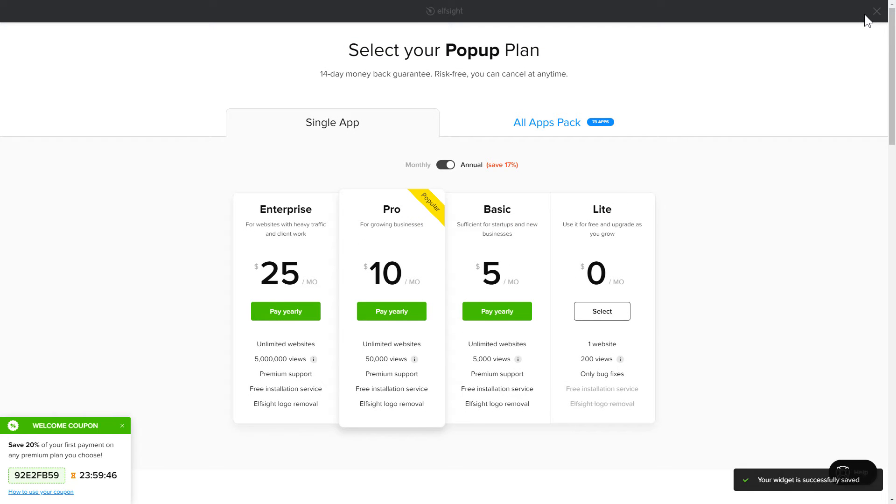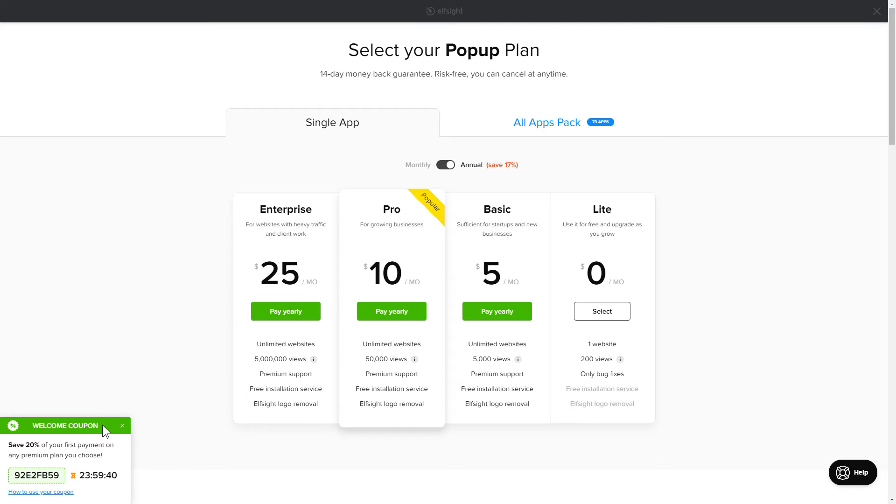The next step is to choose your subscription plan. You're very welcome to start with Lite, but keep in mind that your 20% discount is valid only for 24 hours.